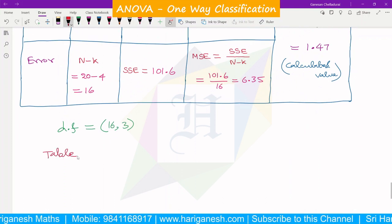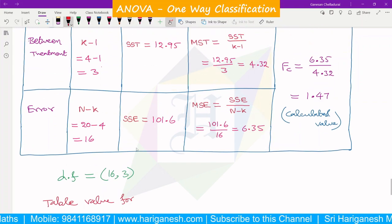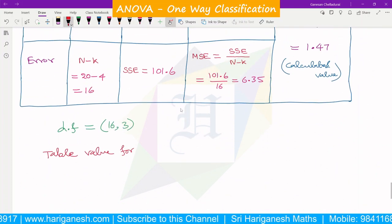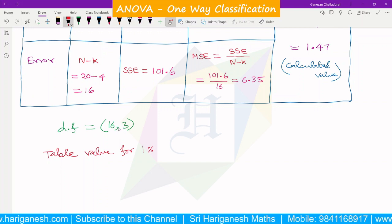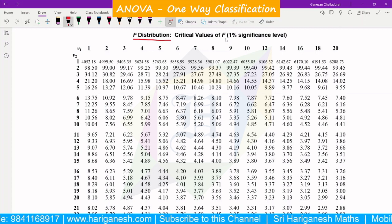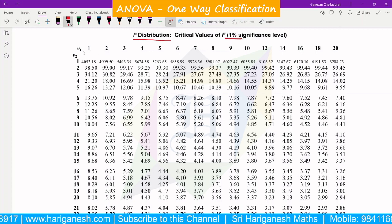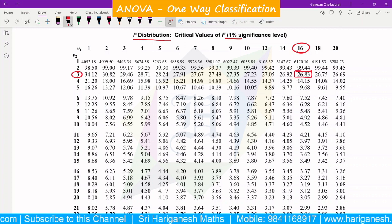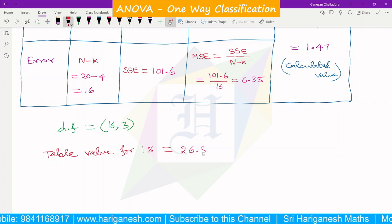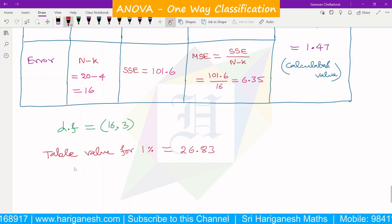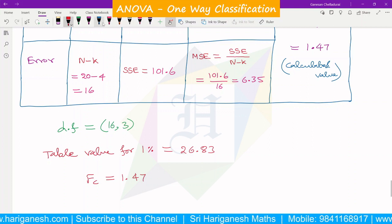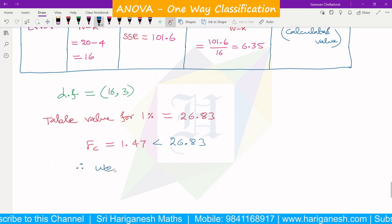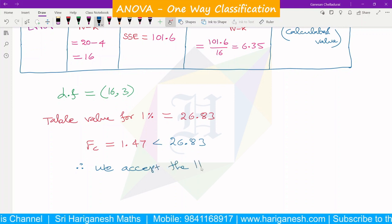The table value at 1% level of significance with degrees of freedom (3, 16) is 26.83. The calculated value Fc = 1.47. Since the calculated value 1.47 is less than the table value 26.83, we accept the null hypothesis H0. Therefore, there is no significant difference between the technicians.